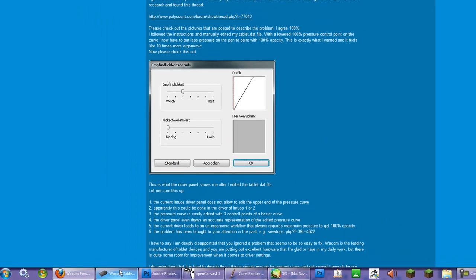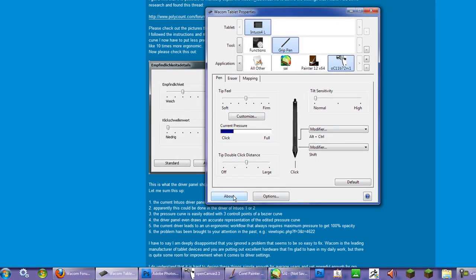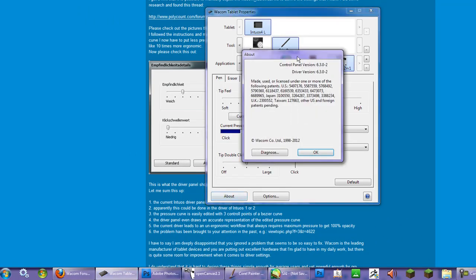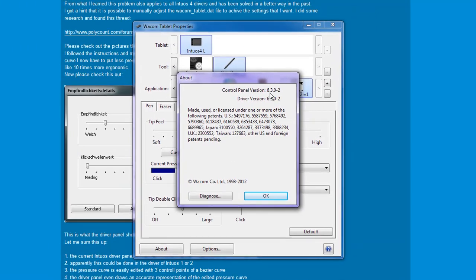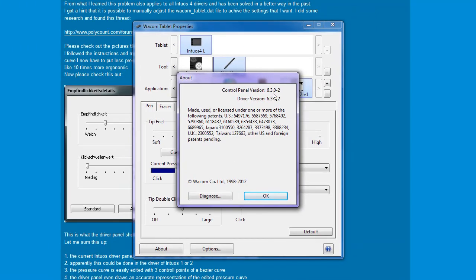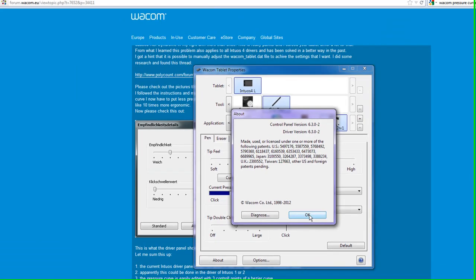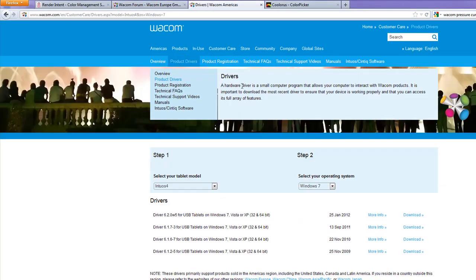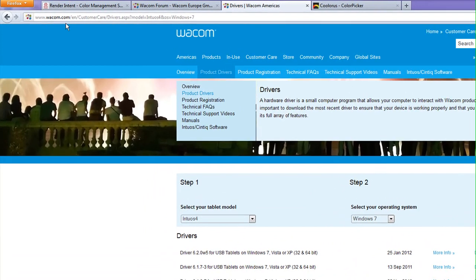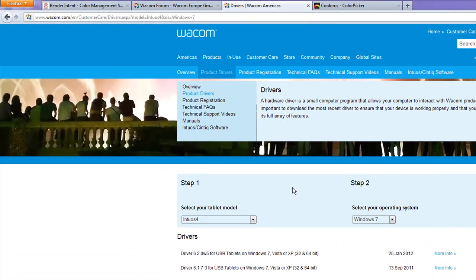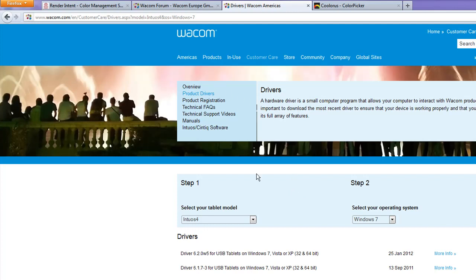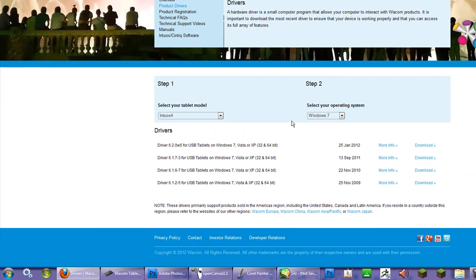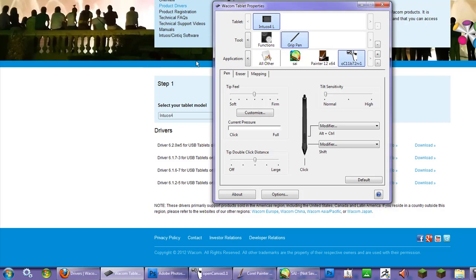Now on the new one, I'm going to show you the latest driver is for the Intuos 5, 6.3.0-2. To get the latest driver, you of course have to go to your Wacom site and it may depend on which region you're in. You would go to product drivers and select your tablet model and operating system. The latest one that they have is actually 6.2.0w5 since January 12th, at least for the Intuos 4. This is more for the Intuos 5 Touch, and since I use both tablets, that's why I got the latest driver.